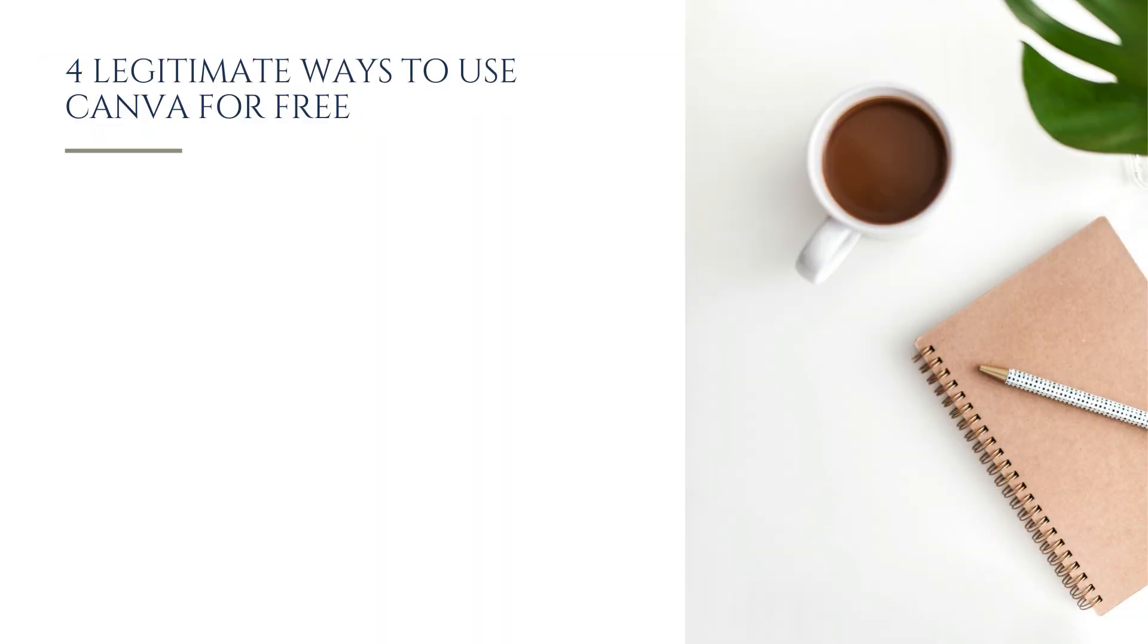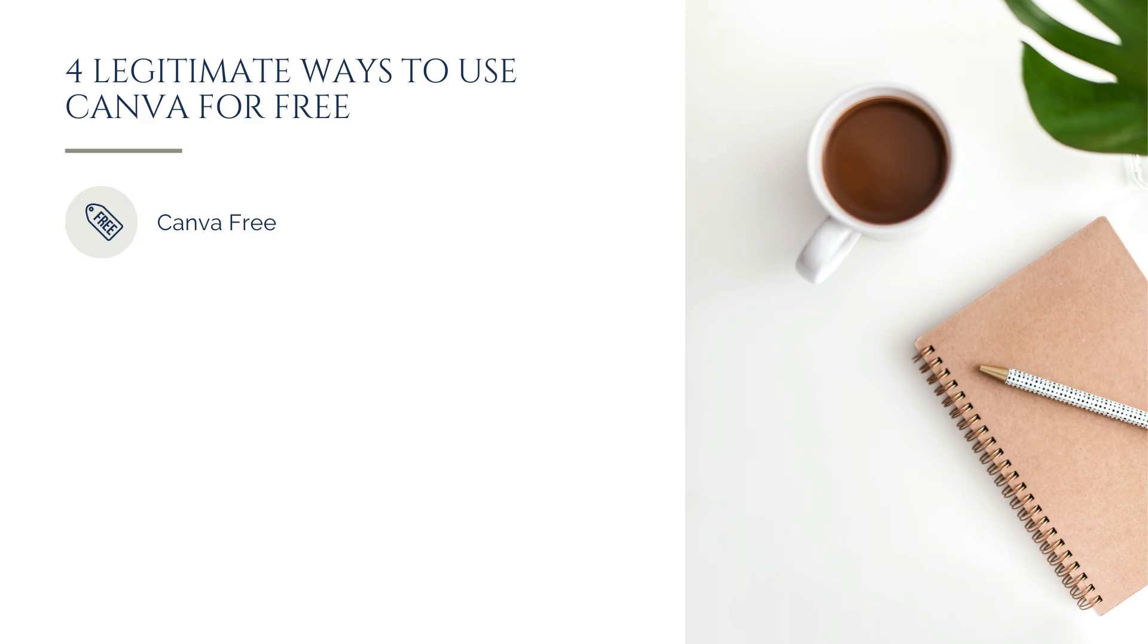Before we talk about the Canva Pro trial and whether it's worth it, here are the four official free pathways. Canva Free, the version most people start with. It's always free and includes access to millions of images and templates, though not the premium ones.